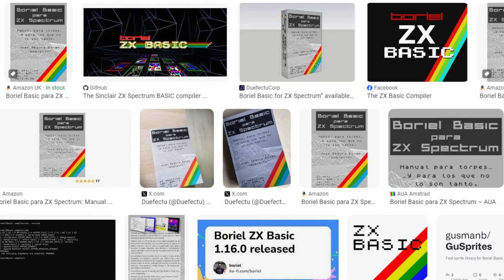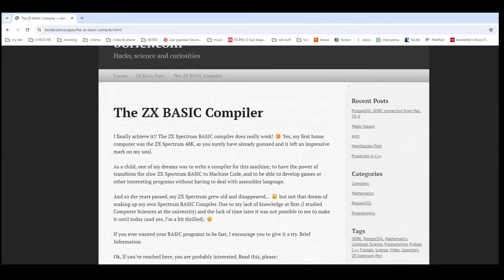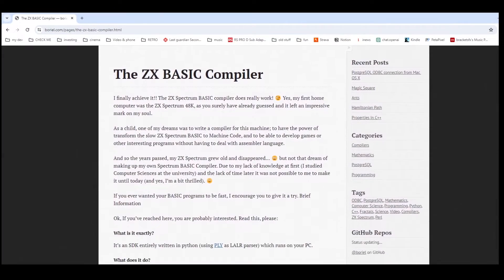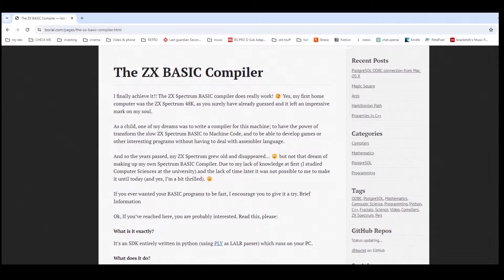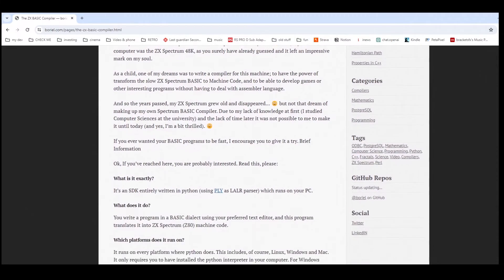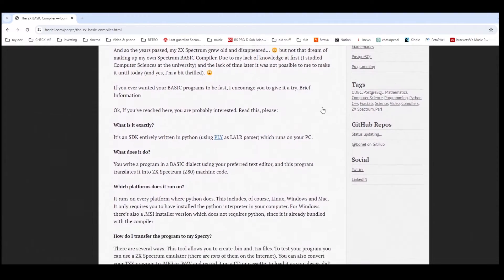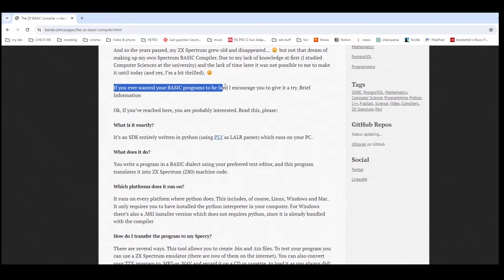On Facebook recently there was some discussion of the Boreal BASIC compiler, and this allows you to create BASIC programs that are fast so you don't need to use assembly language.